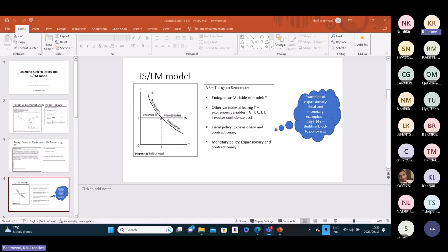With that in mind, you then have the two policies you need to be cognizant about: fiscal policy and monetary policy. For each of these, you need to understand which policy affects which curve, and also which variables within each policy affect which curve.